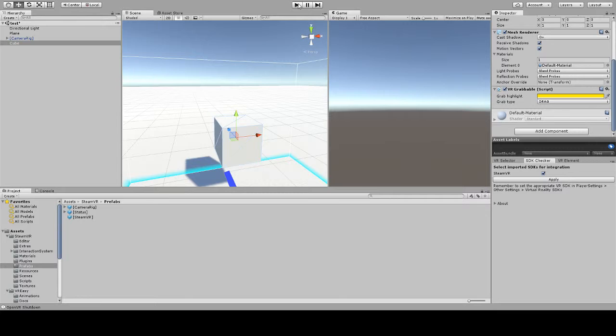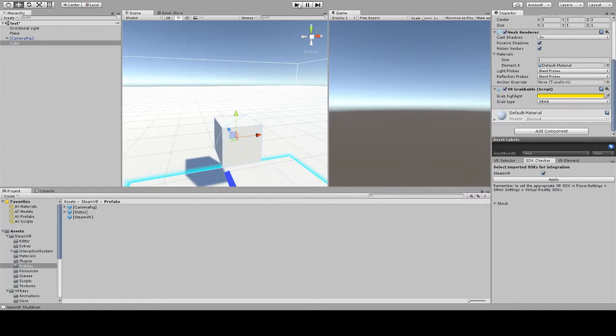So that was it for the VR grabable new features presenting VREC 1.1. Thank you for watching, good night.